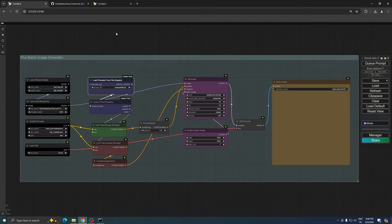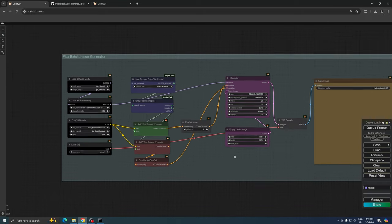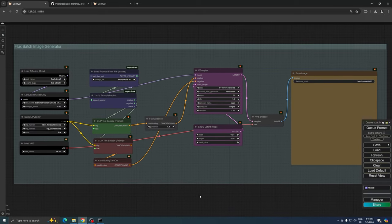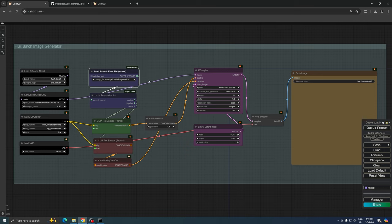Once you've placed the file, return to ComfyUI and refresh your browser. You should now see your text file available to select in the Load Prompts from File node. With this setup, you're almost ready to begin the generation process.